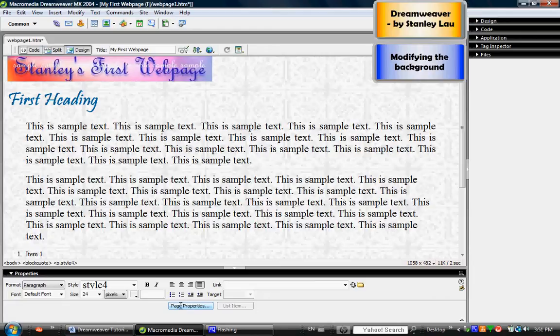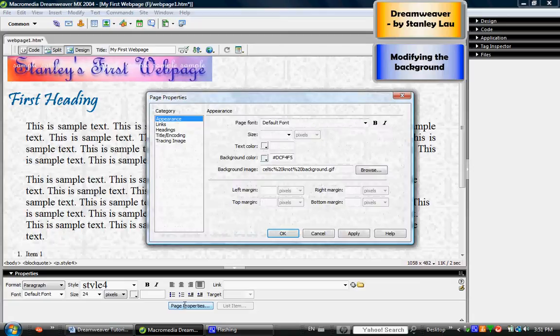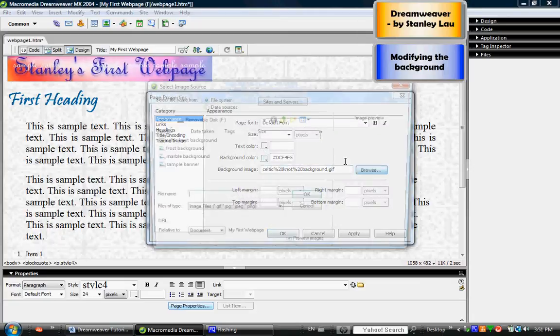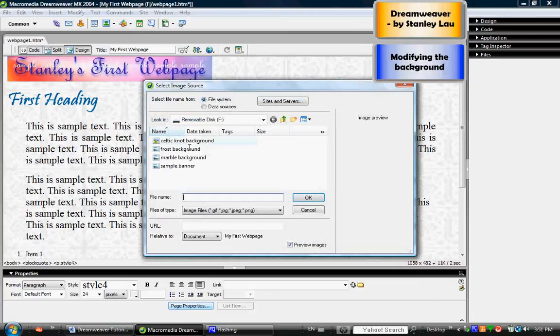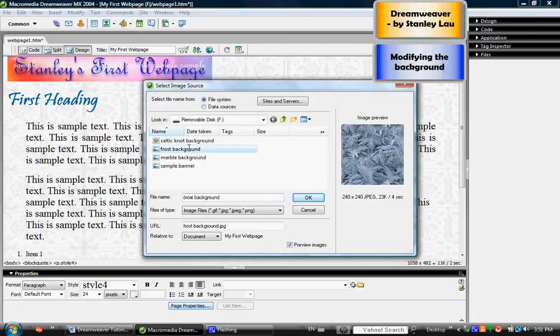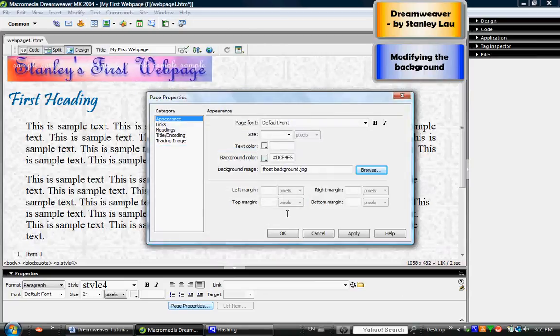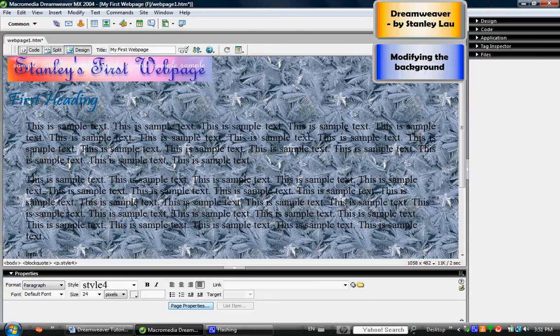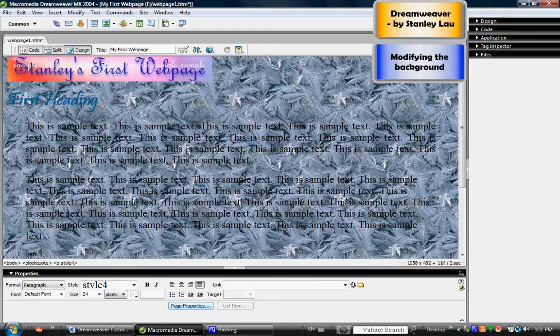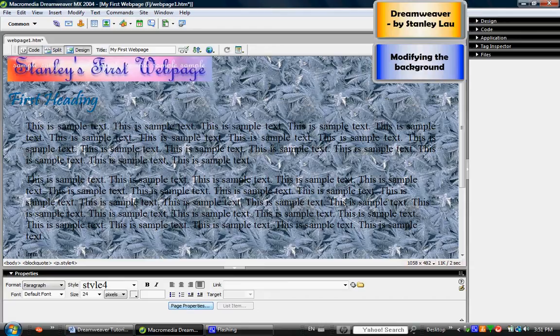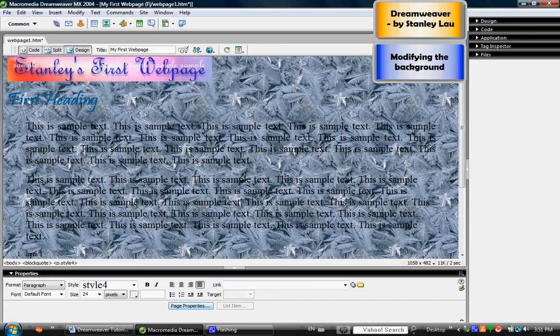Let's try another background image. Click Page Properties and click Browse. This time I will choose the frost, then click OK and OK. But you can see that this frost background is a very poor choice because if you look carefully, some of the text is very difficult to read. Certain parts of that image are dark, so the words that are against the dark background, like for example here, are difficult to read.